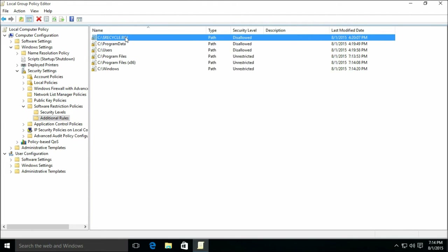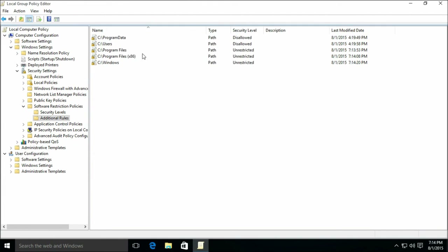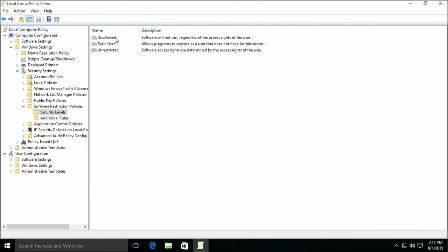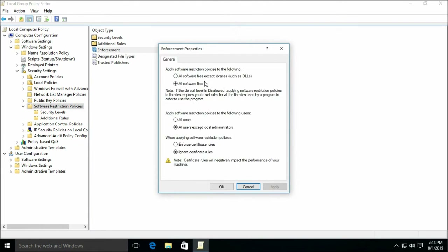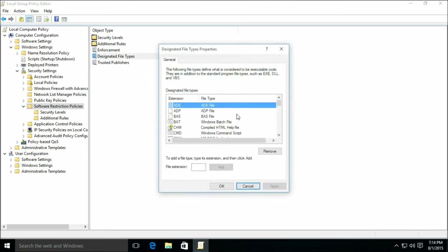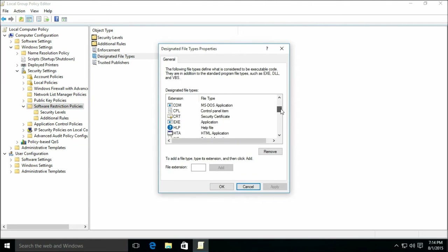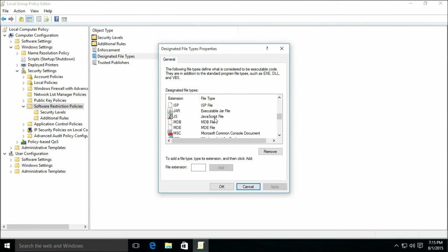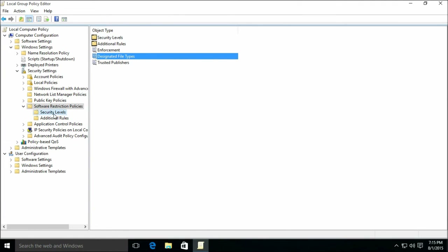Now we can get rid of these. Let's find out. Here's where things get interesting. Let's double-check our enforcement — all software files, all users except local admins, ignore certificate rules. That's fine. File types we specified should still be here. LNK is not here — good. Neither is URL. The ones we put in here earlier are still here. Java is still here. JAR and JS.